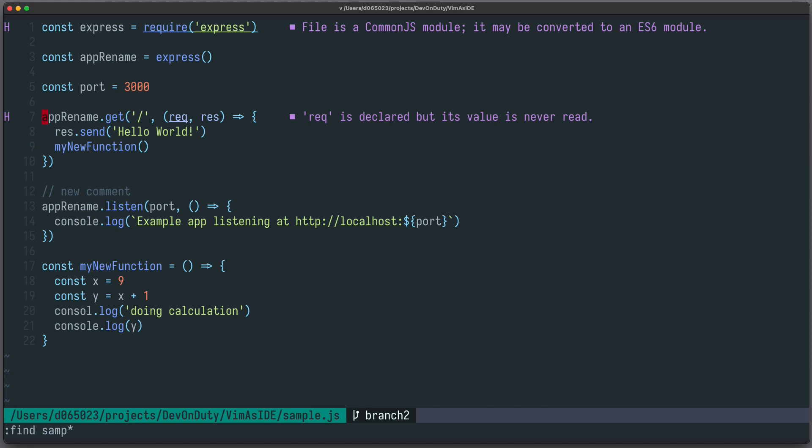But especially when you don't know the file structure of your code base, this is quite cumbersome and telescope is a lot easier.